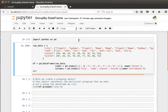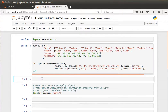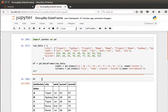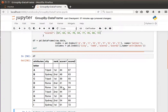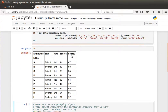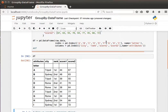Let's import pandas the usual way and create our usual data frame. We have the city, rank, score one, and score two columns, and we've basically labeled the columns on the index — the index uses letters, given the name 'letter', and the columns have a name attribute.